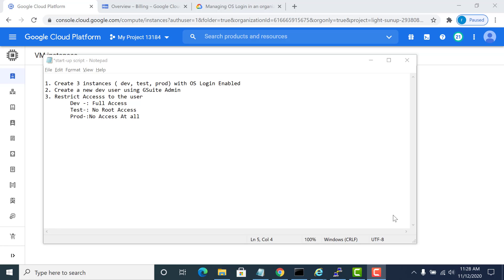For example, I'll create three instances: dev, test, and prod, and all of them will have OS login enabled. After that I will create a new developer user using G Suite, and for that particular user I will give certain access controls for those instances. For example, the dev instance will have complete access for the user. The test will have no root access, whereas the prod instance will have absolutely no access for that particular user.